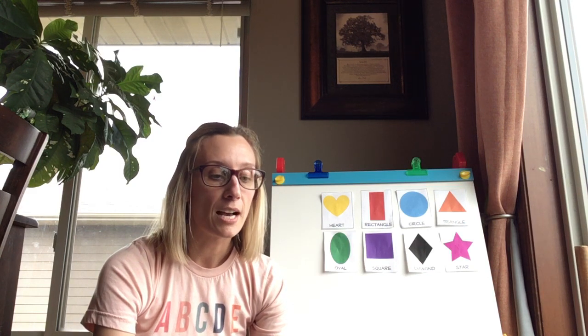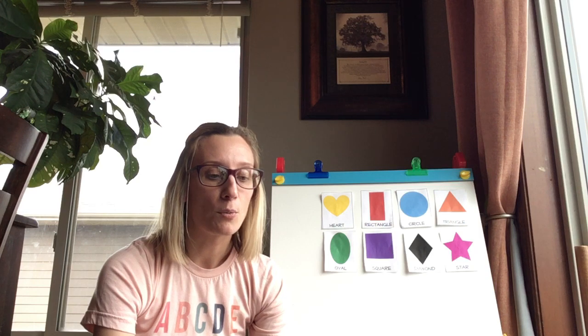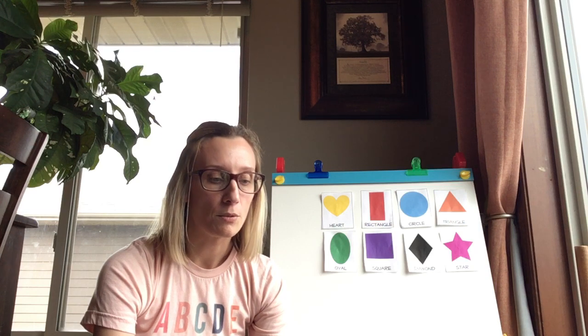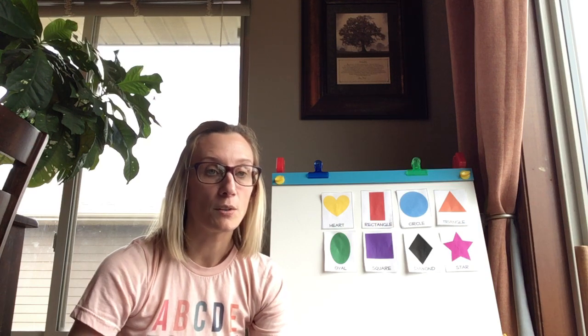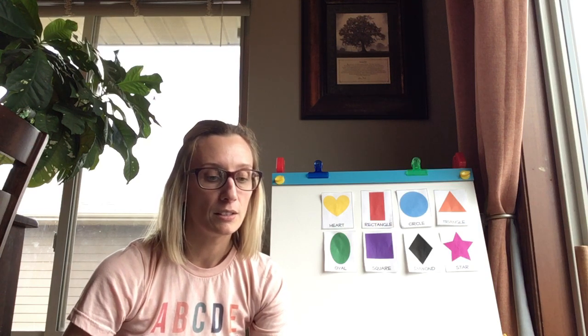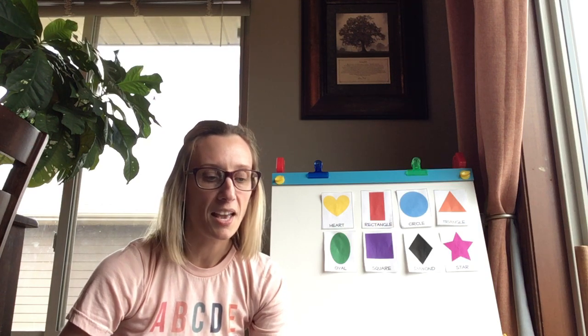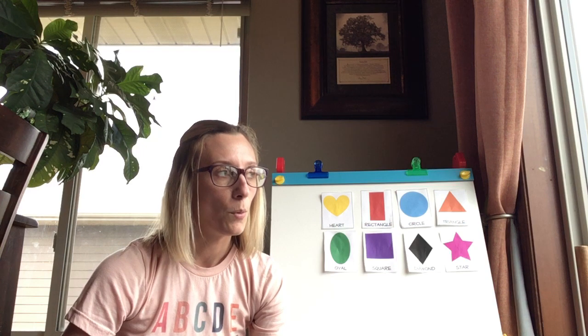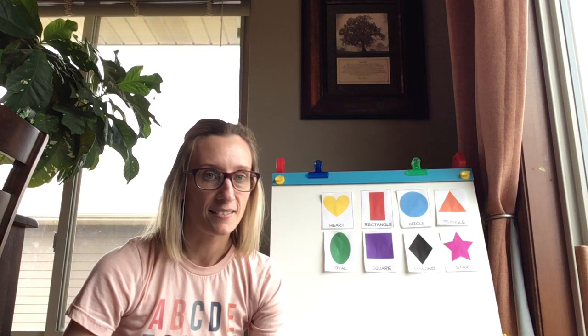I have no sides. I go around and around. I am longer than a circle. I look like an egg. What shape am I?